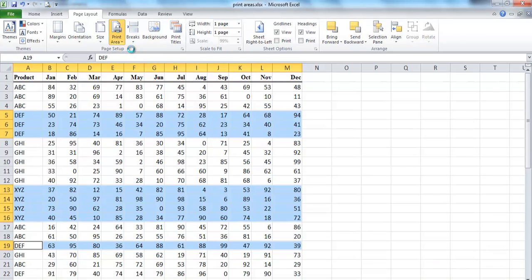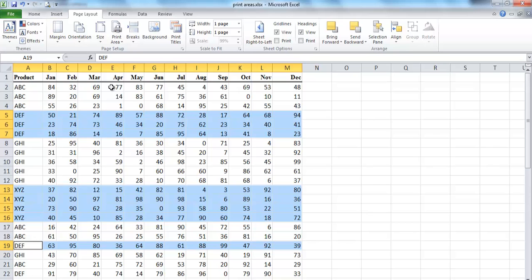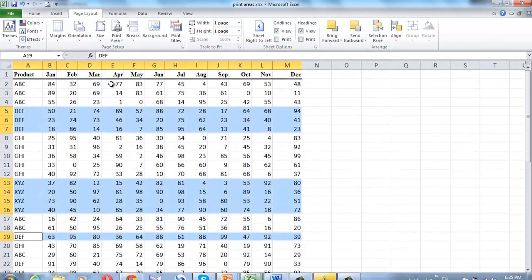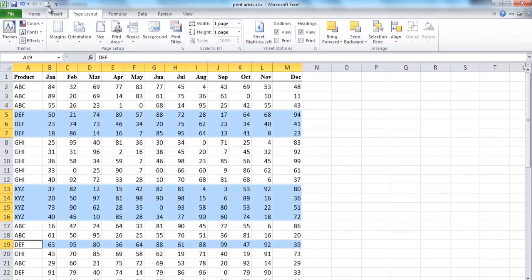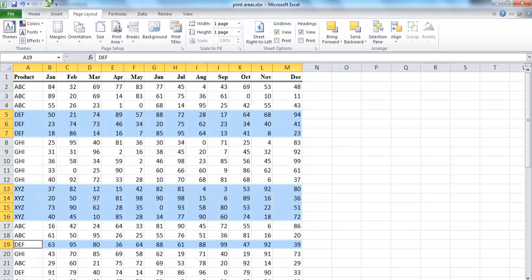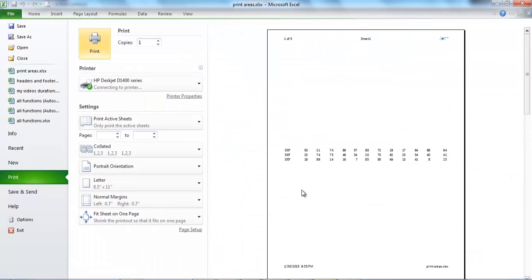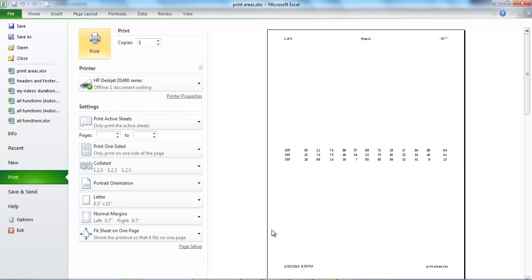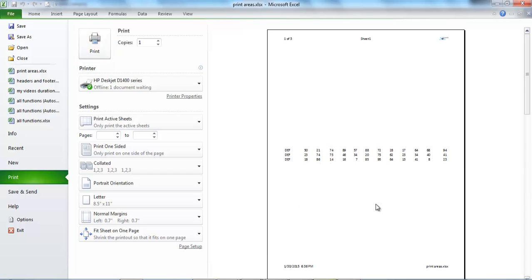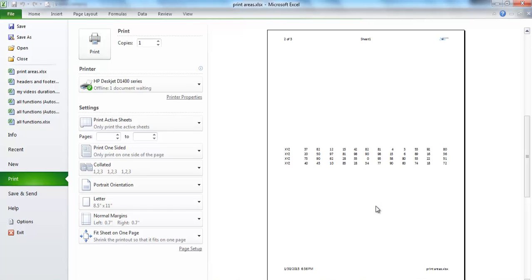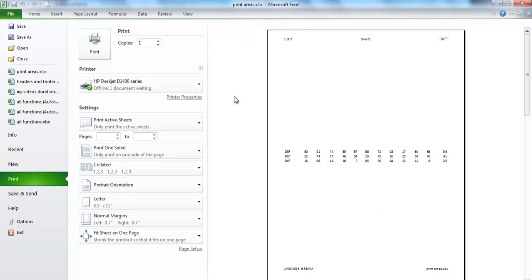Once you define a print area, its cell range is the only one you can print until you clear the print area. To preview the result before printing, click print preview button from the quick access toolbar. You can see three ranges will be printed, each one on a separate page.